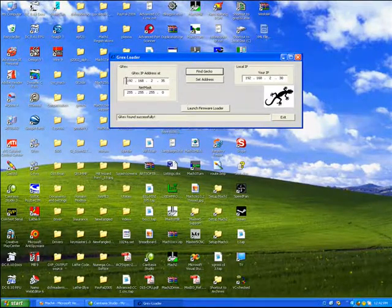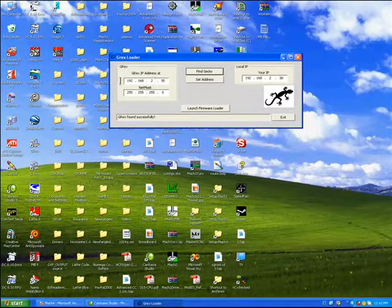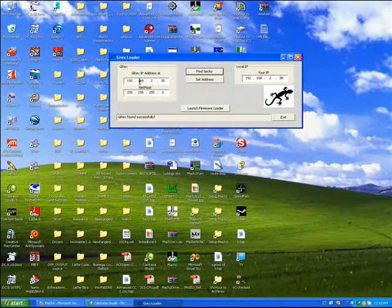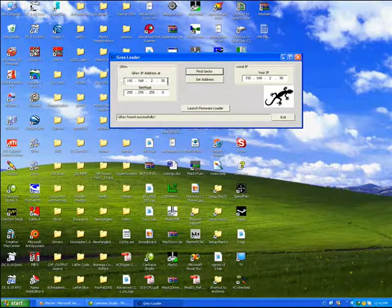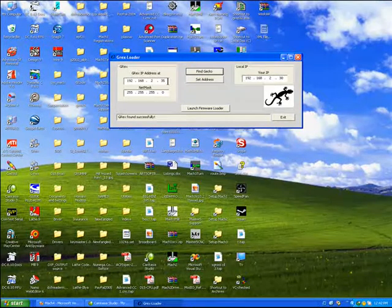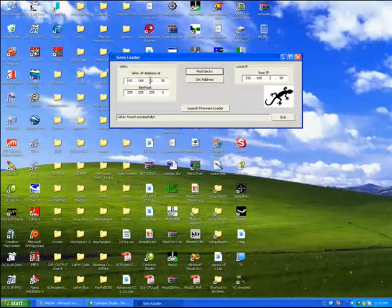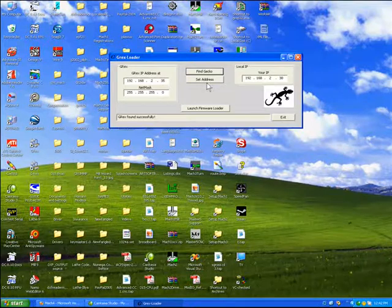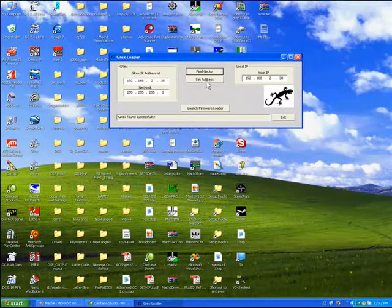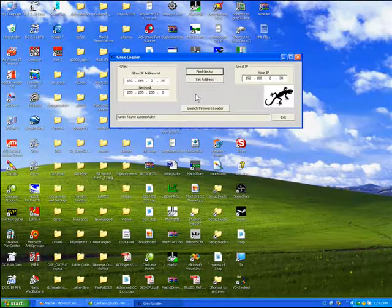If you had come up with a strange IP value here, you would want to change the IP so that it matches an available IP in your network, and then hit the Set Address button.